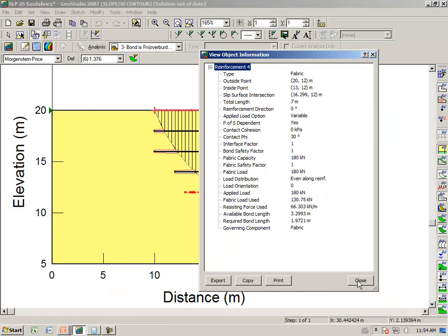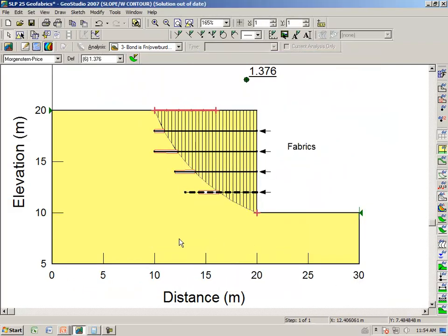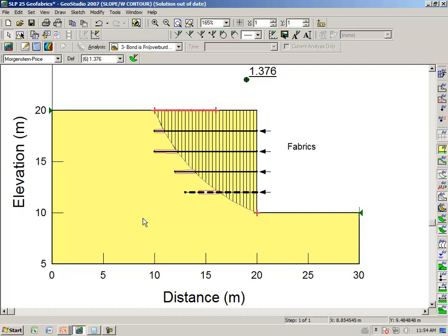So the point here is that you can make your pullout resistance of a geofabric as a function of the overburden stress. Once again, just as an aside, notice that for the top three, the pullout resistance governs, and for the lower one, the actual tear strength capacity of the geofabric governs.